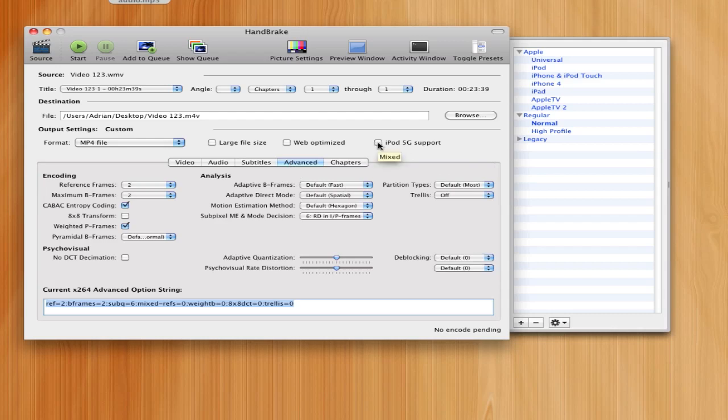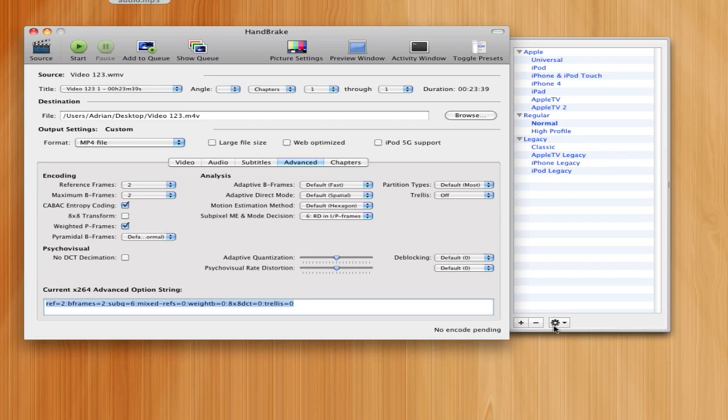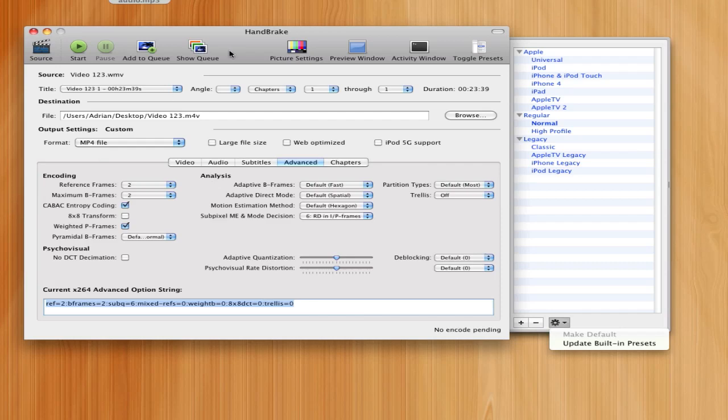And again, you can click iPod 5G support, you also have multiple presets up here in the right corner, and they even support some legacy hardware like Classics, Apple TV, Legacy, which would be the old version of the Apple TV. You can look update for built-in presets, or you can even add your own, make your own, and then add it into the list right here.